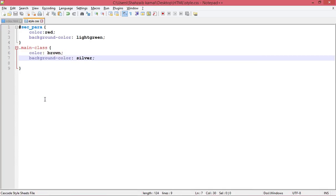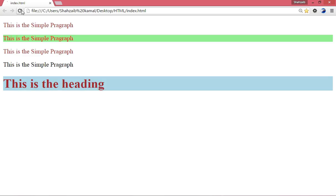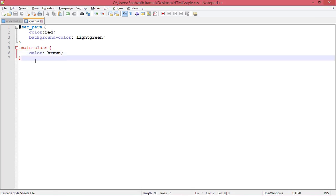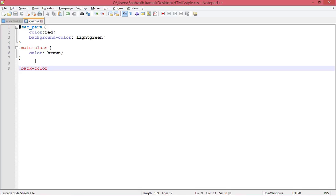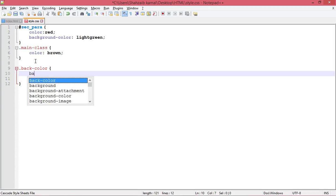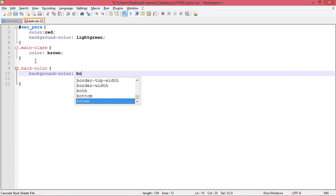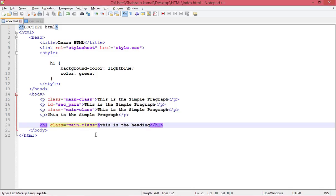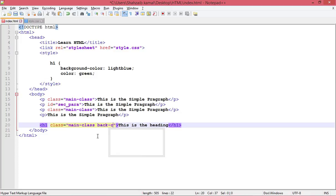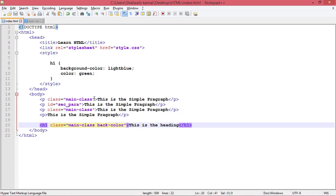Another interesting thing — if you're using a class, I can remove the background color from the main class, save, and refresh — now those elements have no background color. I'll create another class called 'back-color' and assign only the background-color property with the value silver to it. Then in the HTML, we can add multiple classes to a single element using a space-separated list in the class attribute, so I'm adding 'back-color' as a second class.